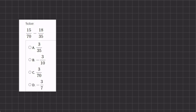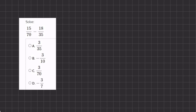In this problem we are subtracting two fractions from one another, and in order to do so we need to find a common denominator. The common denominator in this case is going to be 70, because if we multiply 35 by 2 we get a common denominator of 70, and then we can subtract both of them.